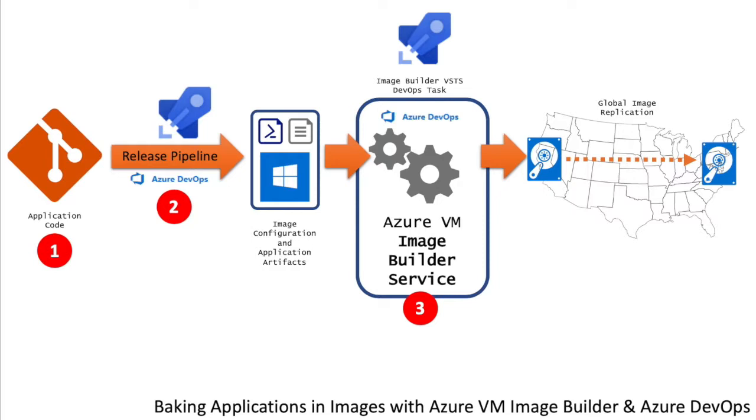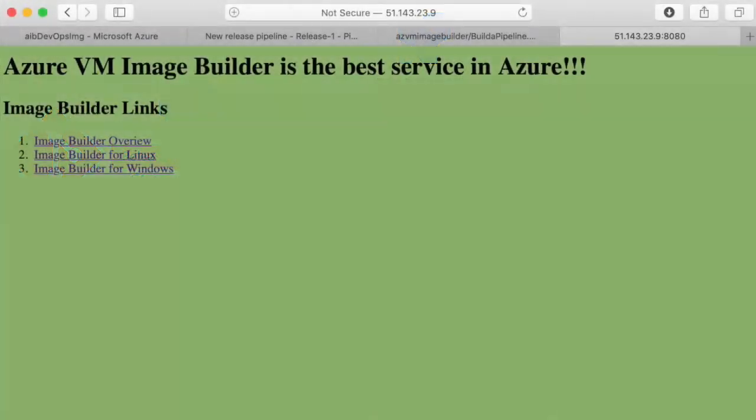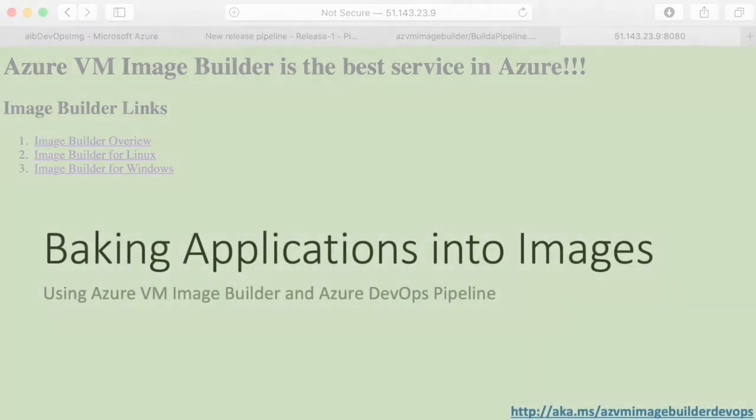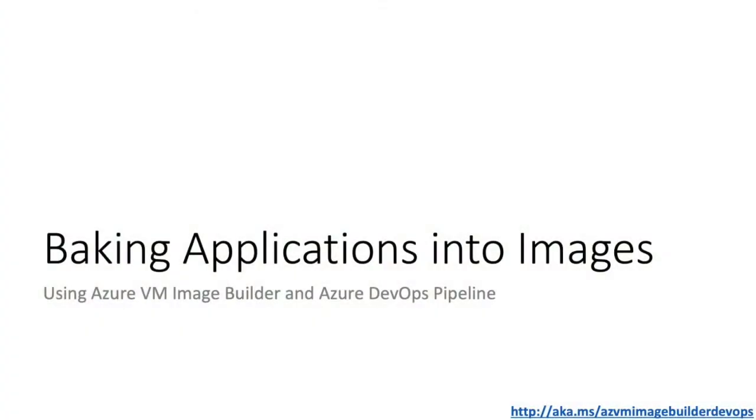We then created a VM from that image, and you could see immediately that we could access the application through the browser. This basic example showed how you can use Azure VM Image Builder and Azure DevOps to build a release pipeline for creating your custom images and replicating them globally. But the possibilities are endless. The source could have been Linux, it could have even been an existing golden image. So enjoy image building with Azure Image Builder. Thank you.